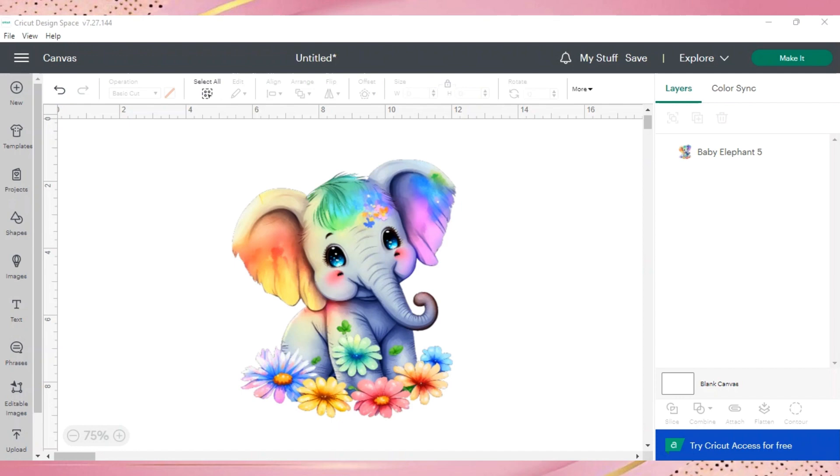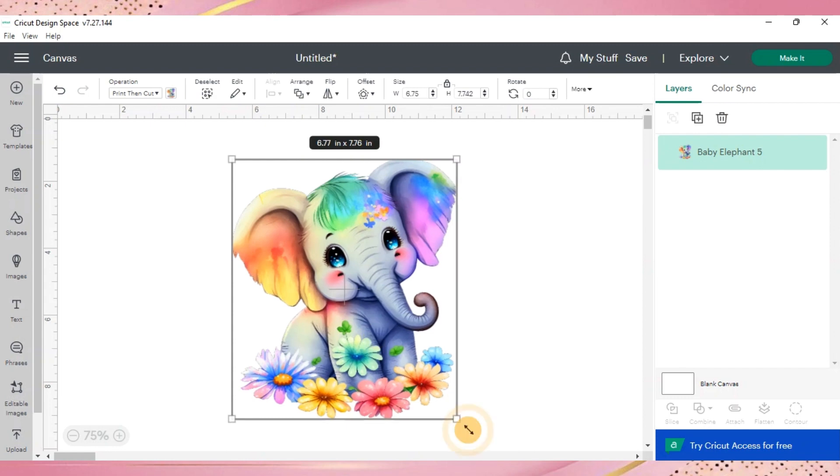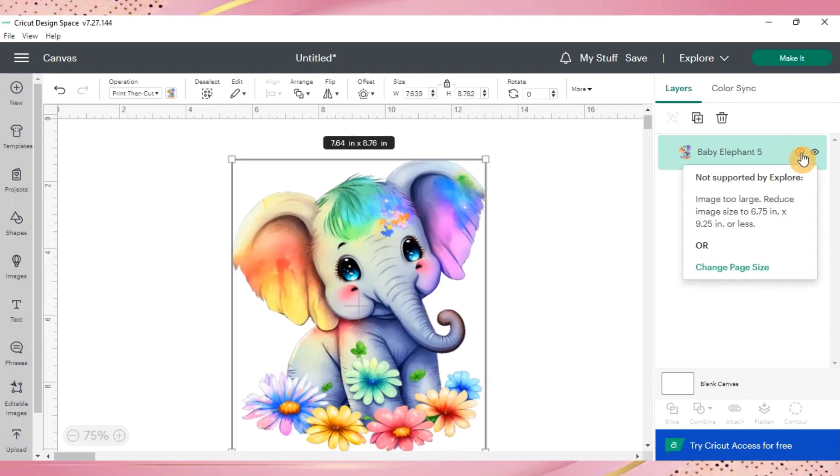If you're familiar with the print then cut feature in Cricut, you're also going to be aware of the limitations that we have when it comes to printing certain sizes. Before they did the update, the largest print size we could do was 6.75 inches wide by 9.25 inches tall. We couldn't do anything larger because otherwise, you would get that warning sign over to the right telling us that it's not supported by our machine.